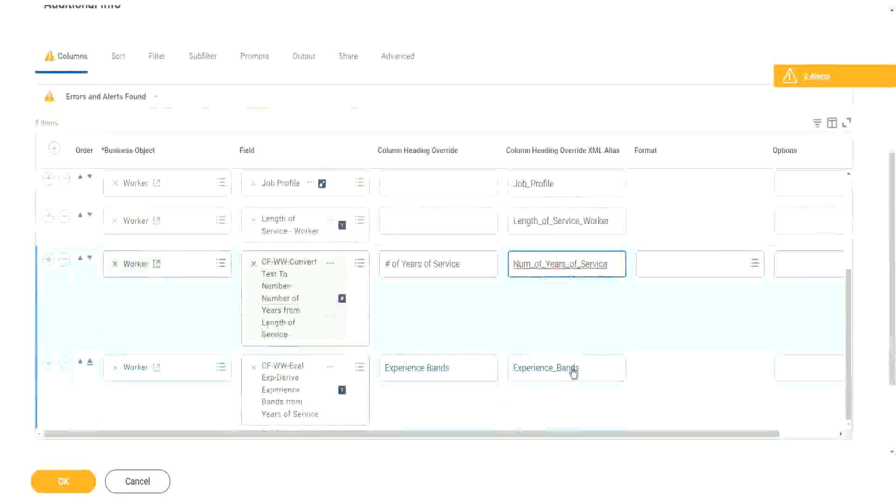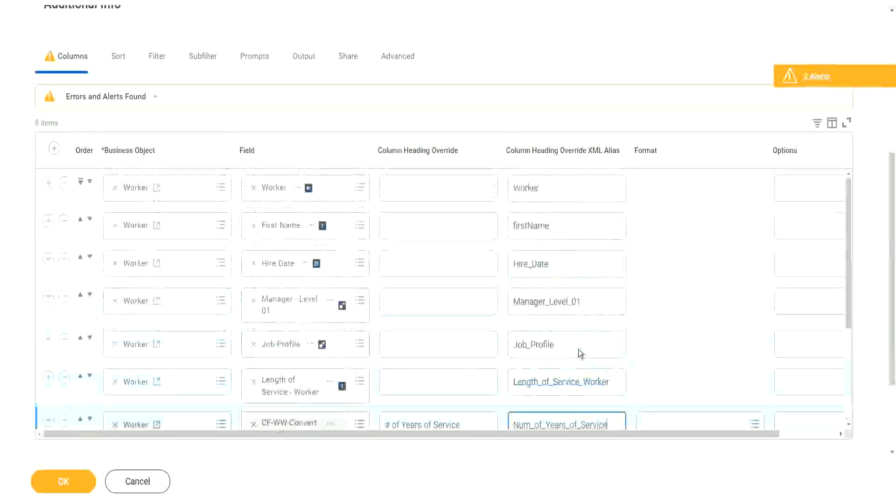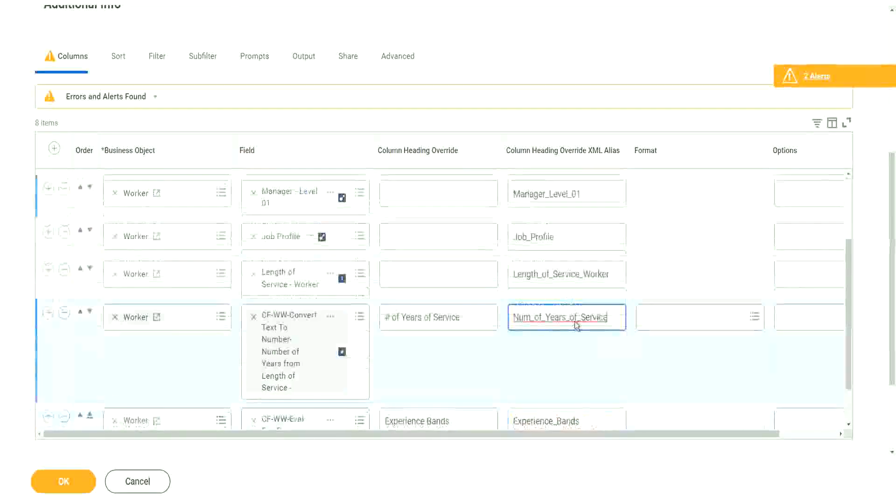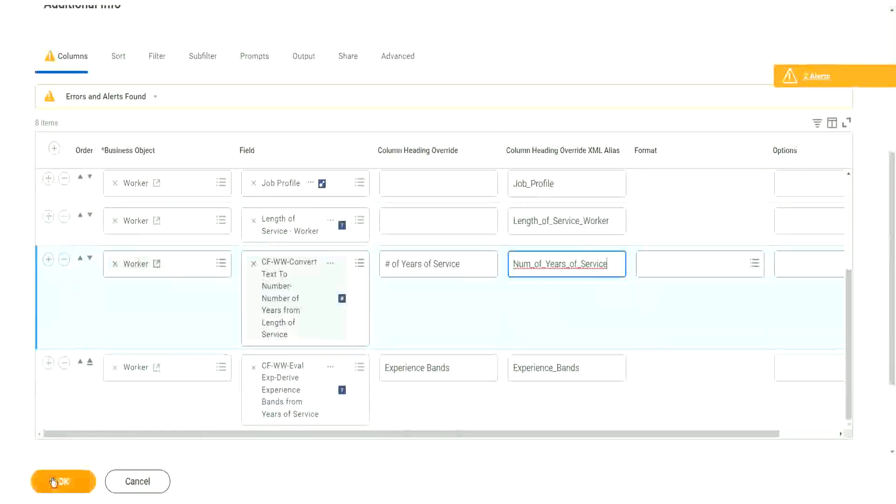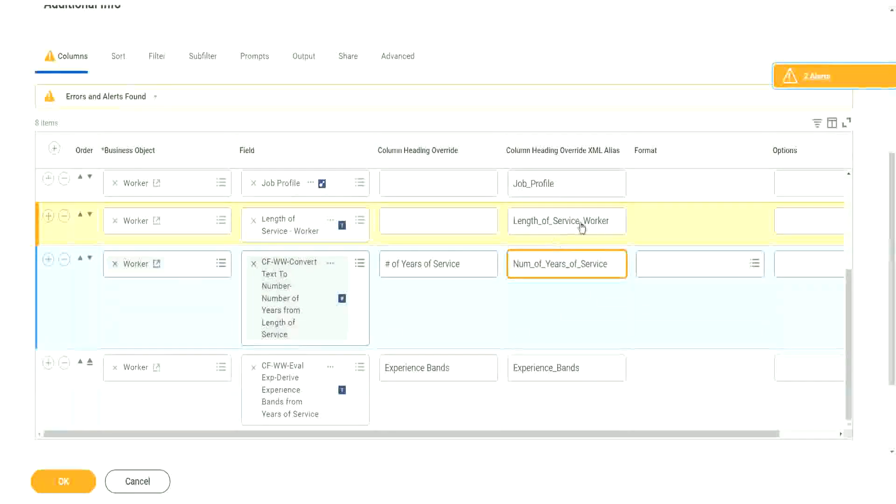Experience bands looks okay, right? So we just cleaned it up a little bit, made it a bit easier to read. So now, why is it not happy with some of these fields?